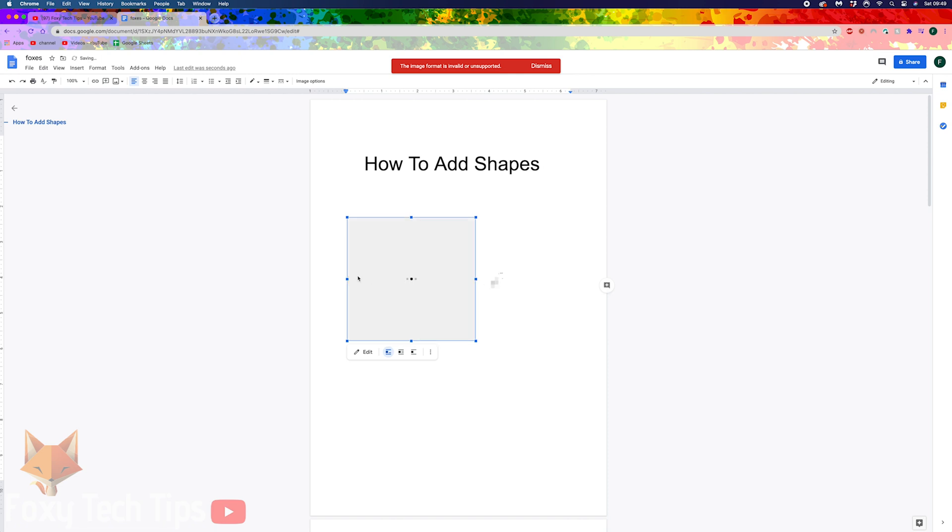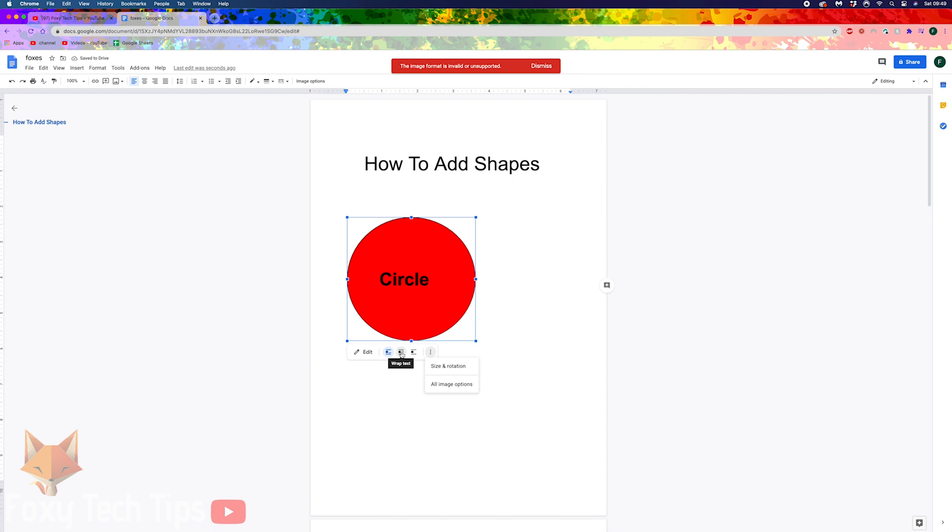To be able to freely move the shape around the document, select Wrap Text and then choose a margin.